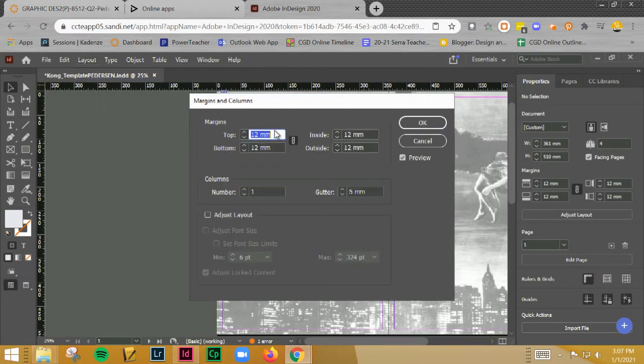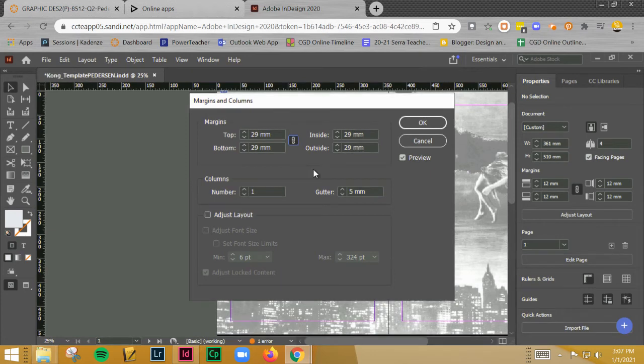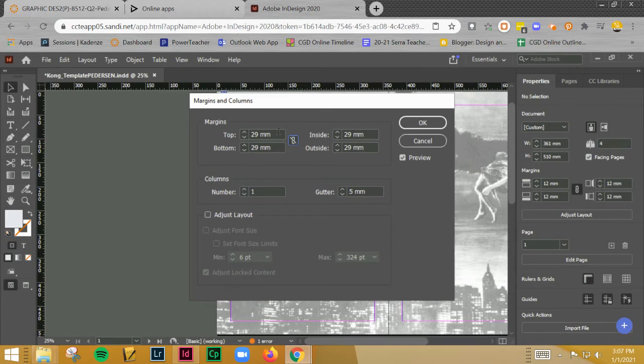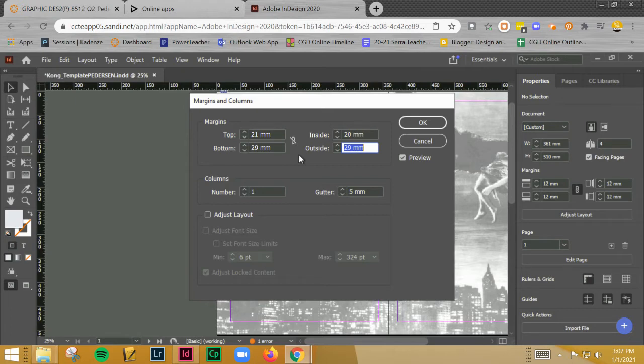Let's go ahead and change this down here at the bottom to page one. Let's go to Layout, let's go to Margins and Columns. I'm going to go a little bit faster just so we can kind of get through this. First thing is, I'm going to turn this link off. We're going to type in 21, I hit tab, 29, I hit tab twice so it'll move over to the inside. I'm going to do 20, I'm going to do 22.